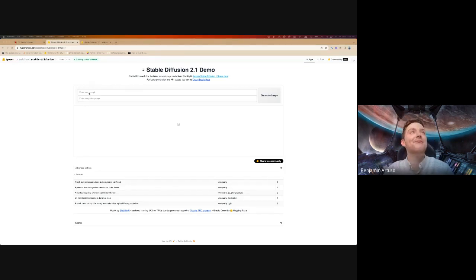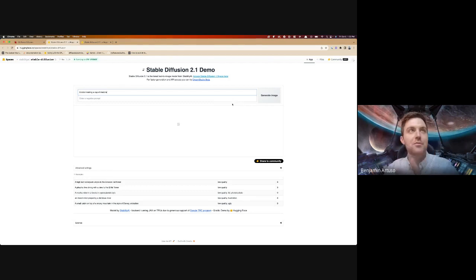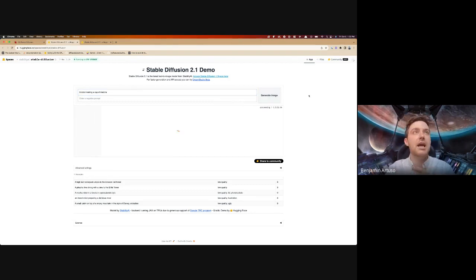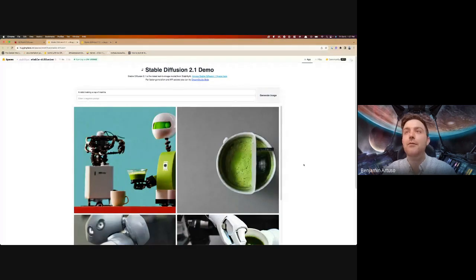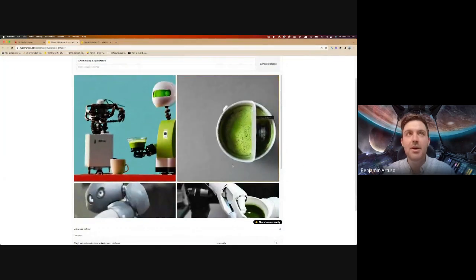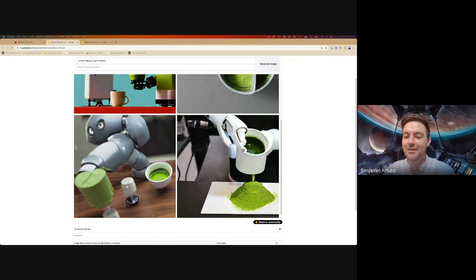Scott had us put in 'a robot making a cup of matcha.' In later generations of the model, you can also enter negative prompts to condition the generation on things you don't want to see — like if you wanted this to be a cartoon style, you could put 'photo realistic' in the negative prompt space. As you can see, it's going to generate four images for us. It definitely knows what a robot is and also definitely knows what matcha is. This is not too bad overall.